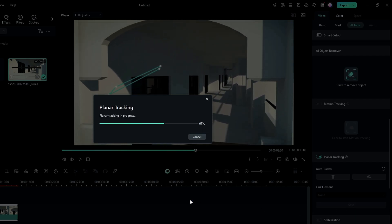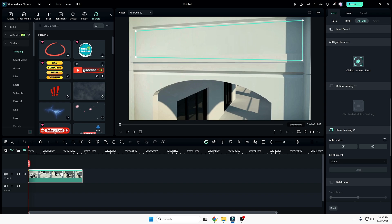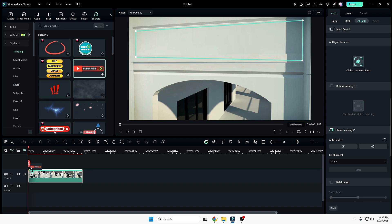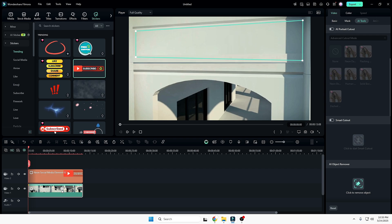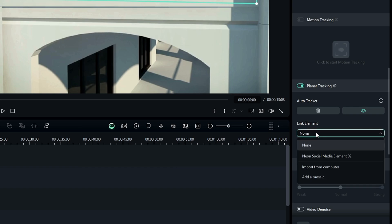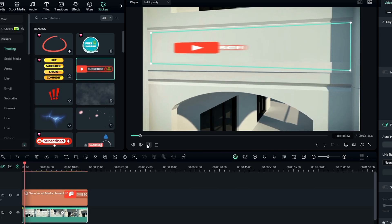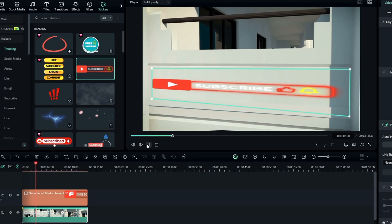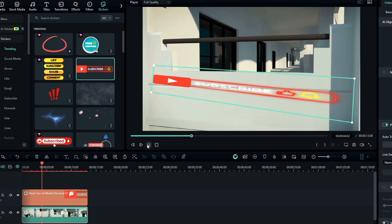It may take a while depending on how long your video is. Once it's done, you can select the object or text whichever you want. I can take it from the stickers within Filmora — I'll take this subscribe button and drag it on top of the video, making sure it matches the size. Once done, again click on the video, then come to the AI tool on the right-hand side. In the planet tracking, you will find the link element — click on the drop-down and choose that particular text or object. Now if I play the video, you can see how smoothly it works. This video can have any kind of text, images, or pictures added this way.